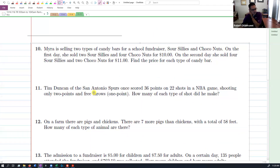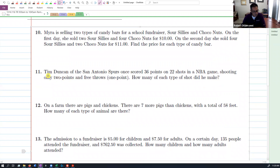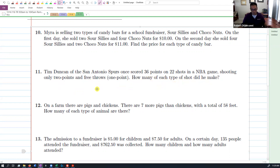On number 11, Tim Duncan of the San Antonio Spurs scored 36 points on 22 shots, shooting only two-pointers and free throws. Just know that regular baskets are worth two points and free throws are worth one — kind of like the pig and chicken problem where a pig has four feet and a chicken has two. It's the same idea: a regular shot is two points and a free throw is one. So they want to know how many of each type of shot he made.